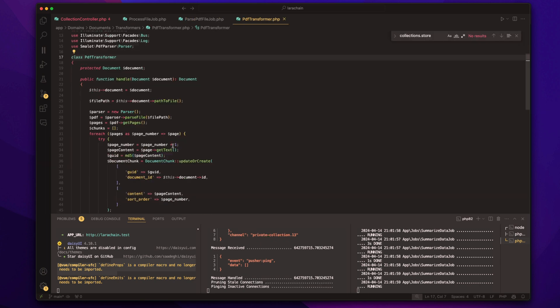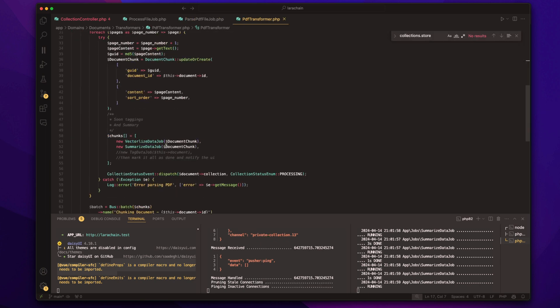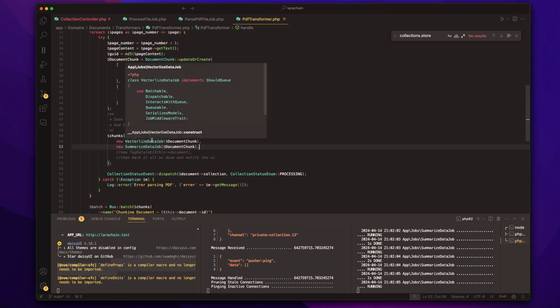And so this is a really amazing part with Laravel. Now, once we dig into this, it's using the batch to then process it. So it's going to vectorize the data, summarize the data.